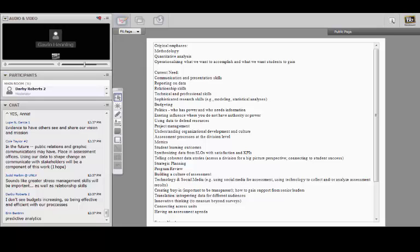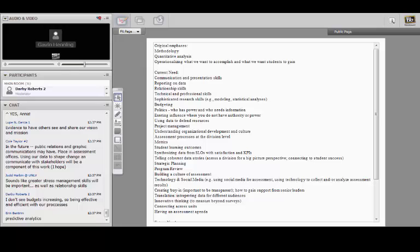Judd says stress management skills are going to be important — I think everybody should take up mindfulness and learn how to meditate. Darby mentioned the two words I like: effective and efficient. We really need to demonstrate and increase the effectiveness and efficiency of the resources we're using. Budgets aren't going to increase and staff likely won't increase, so how are we doing more with less? Rebecca's talking about the ability to translate assessment results into actions and program changes.